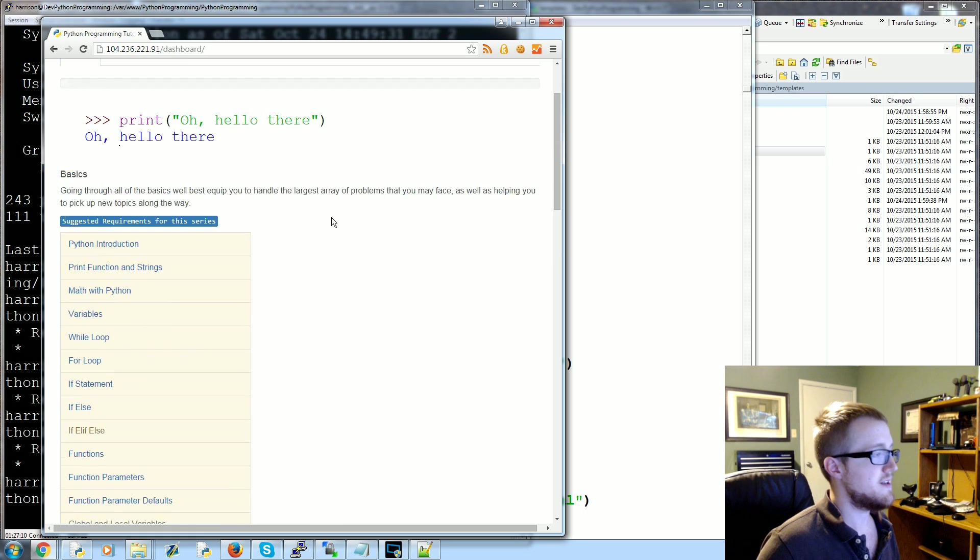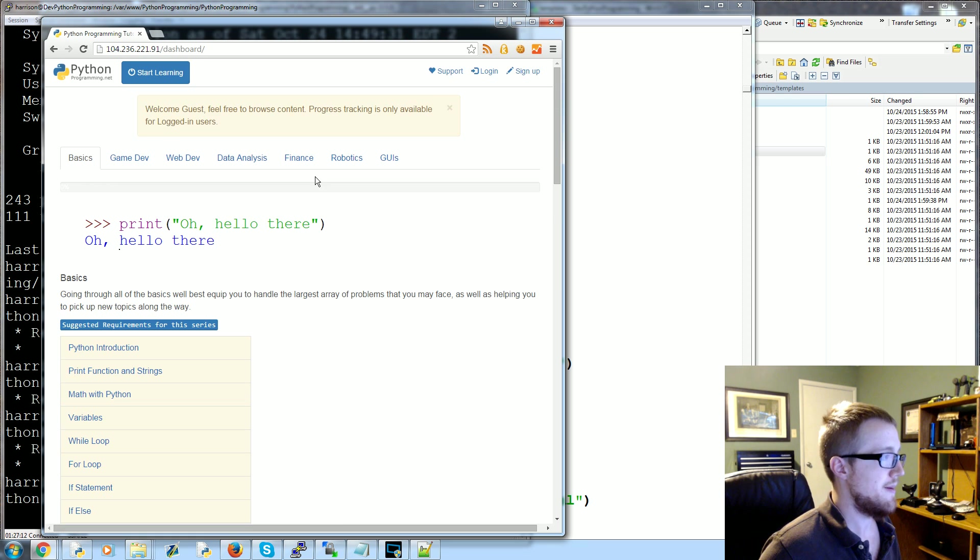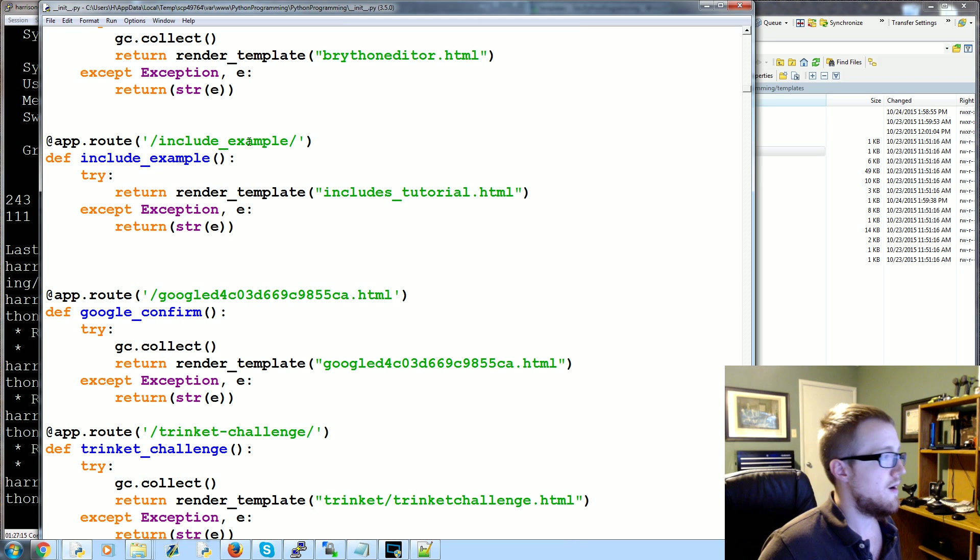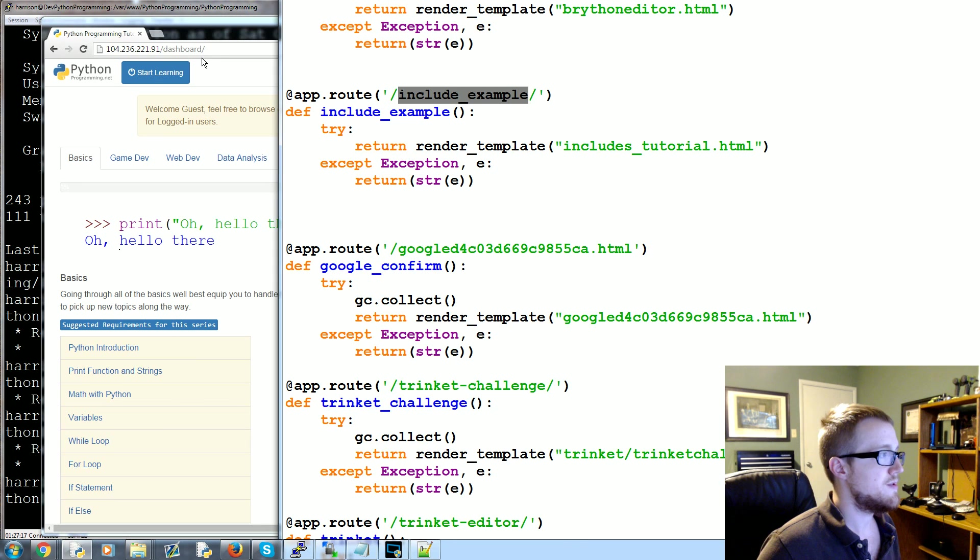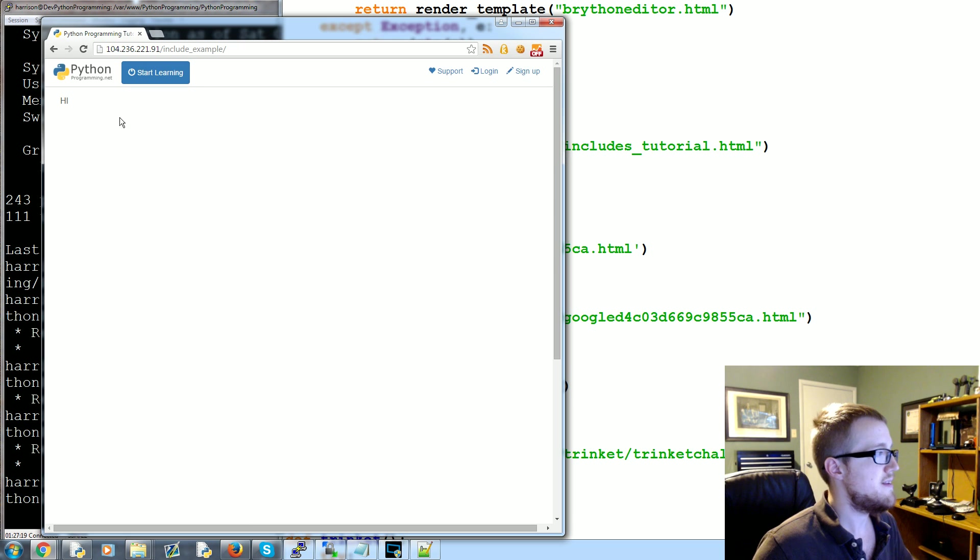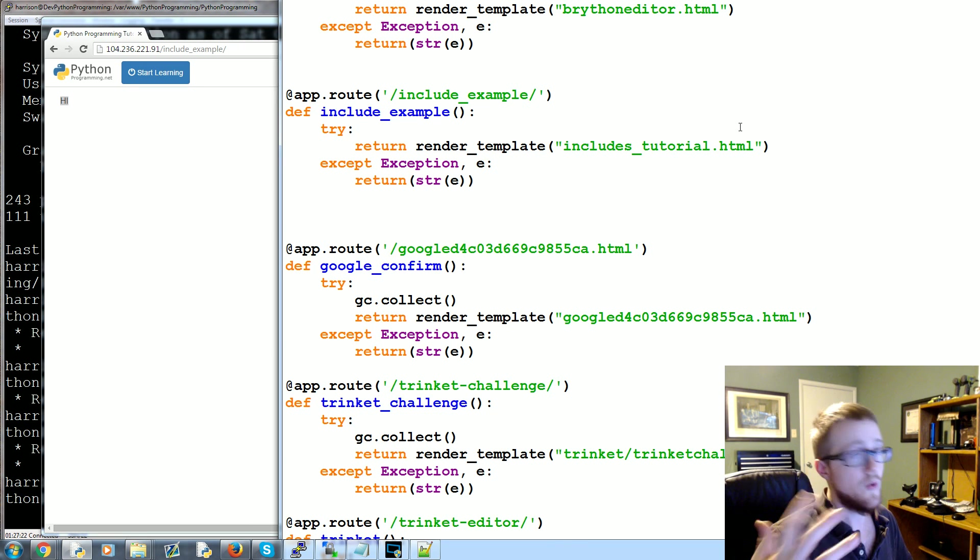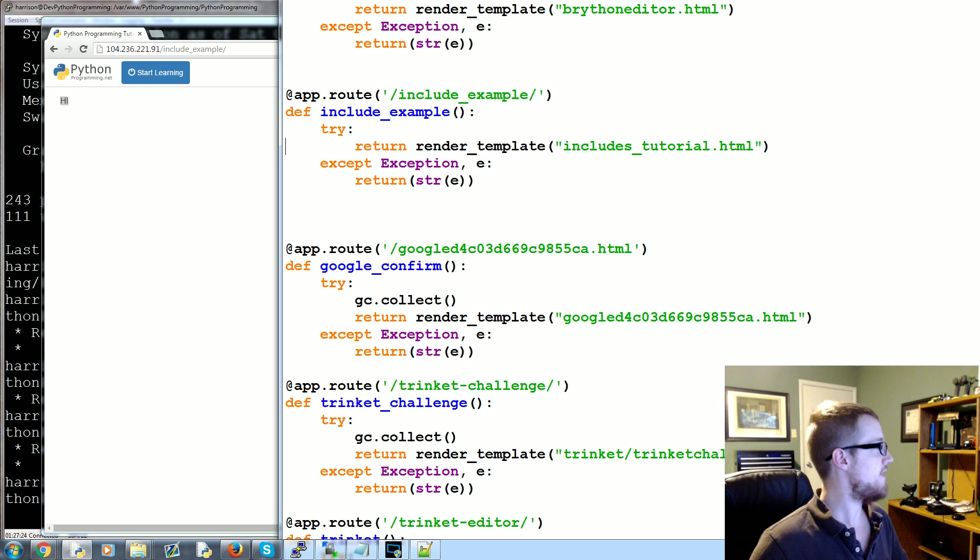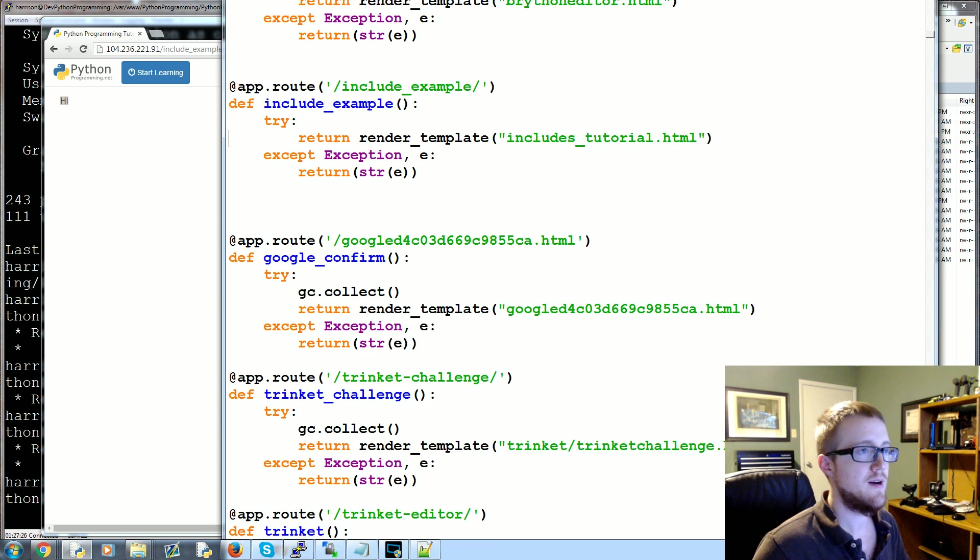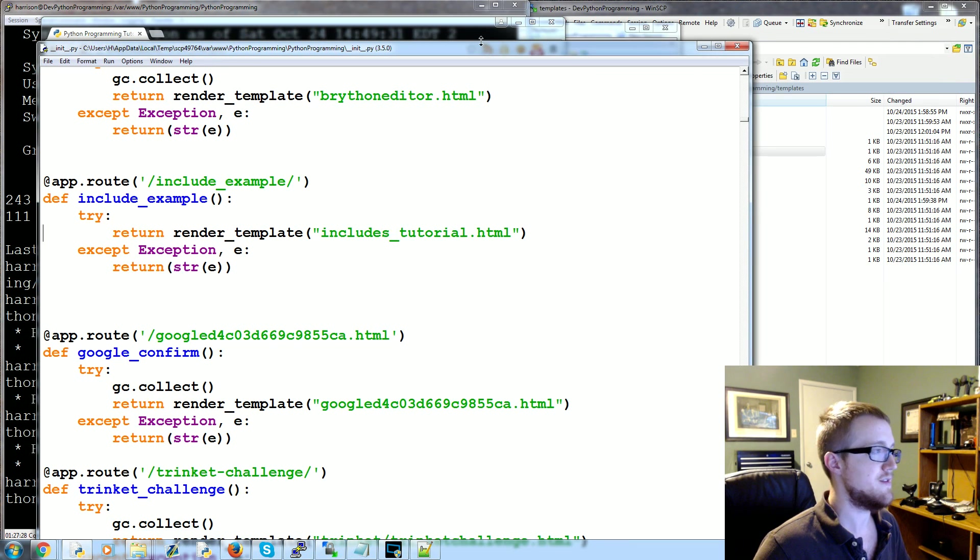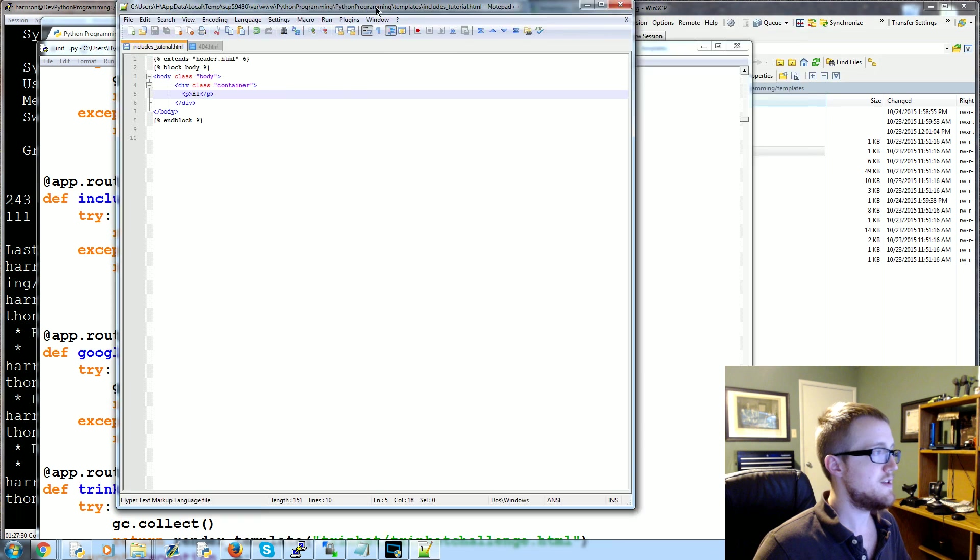So here's our server. It's like an old version of pythonprogramming.net. And our link is include_example, so paste that in there. Sure enough, there's our information. Now of course we haven't actually included a thing. Come on Harrison, worst tutorial ever. So let's go ahead and include some stuff.